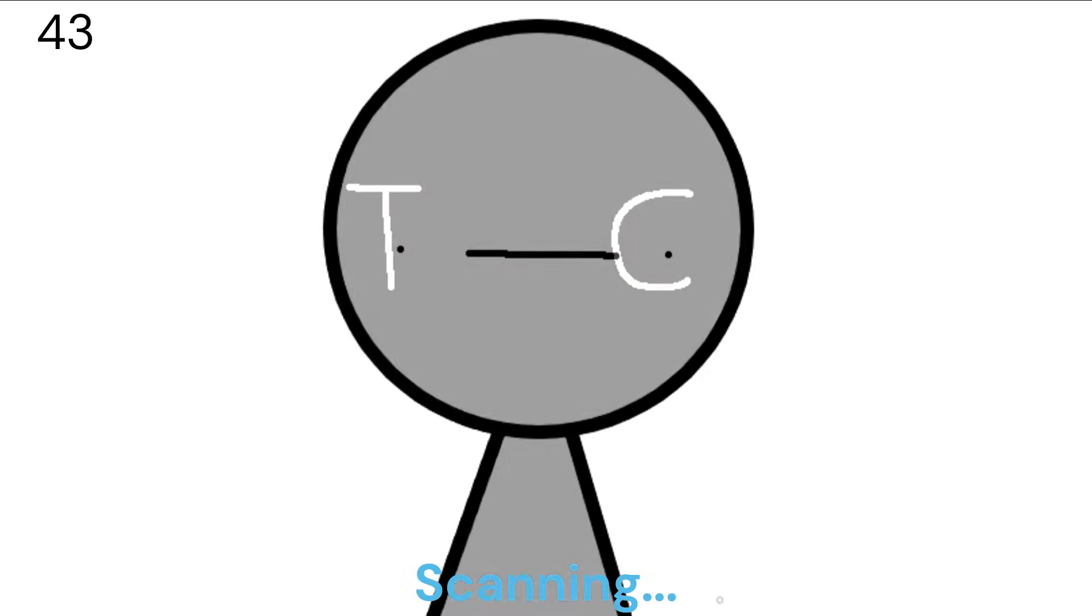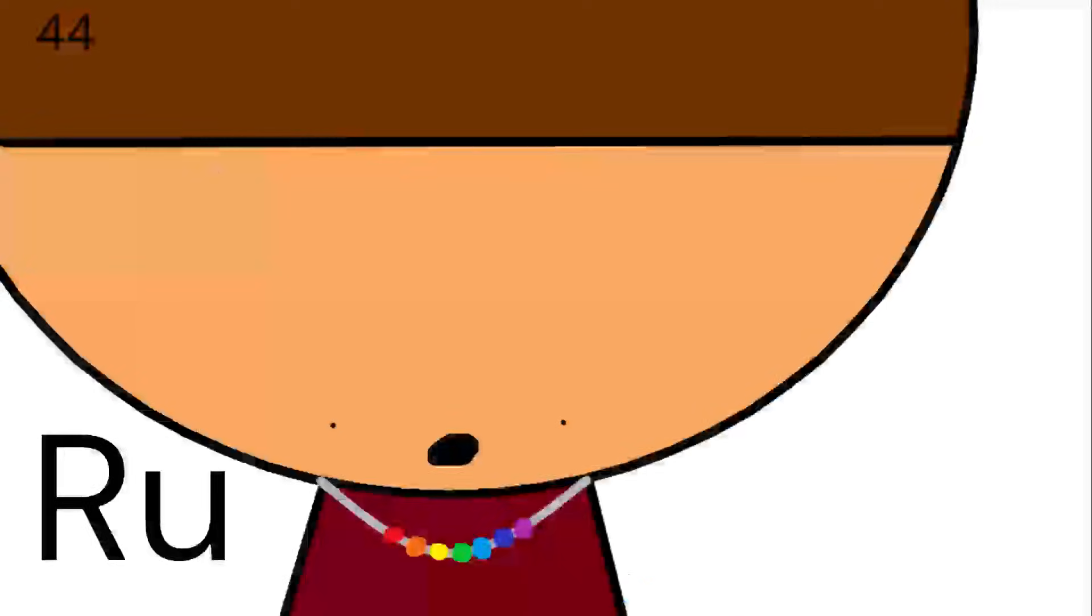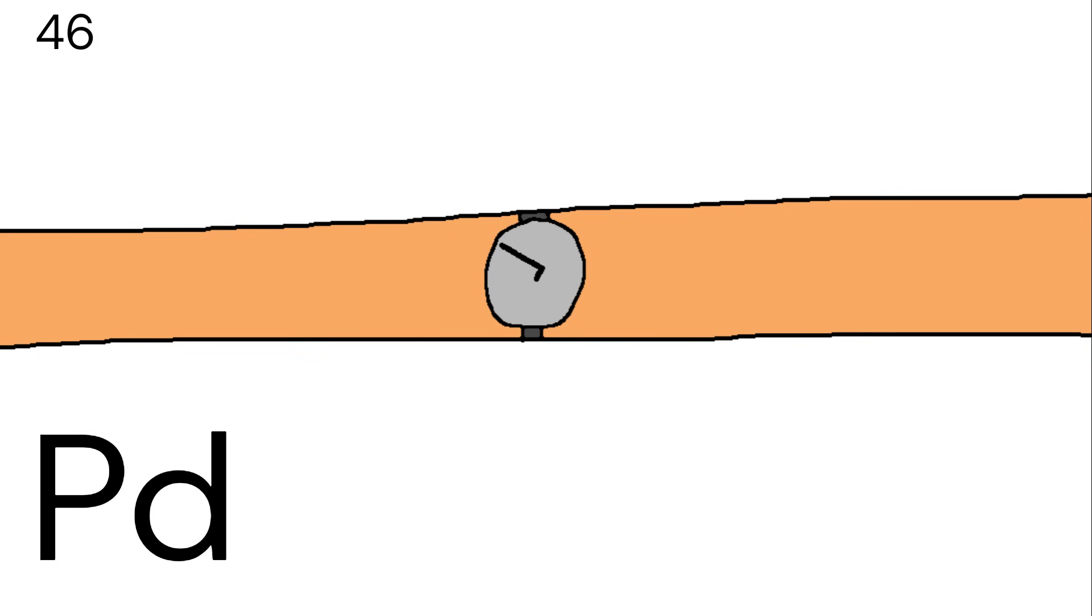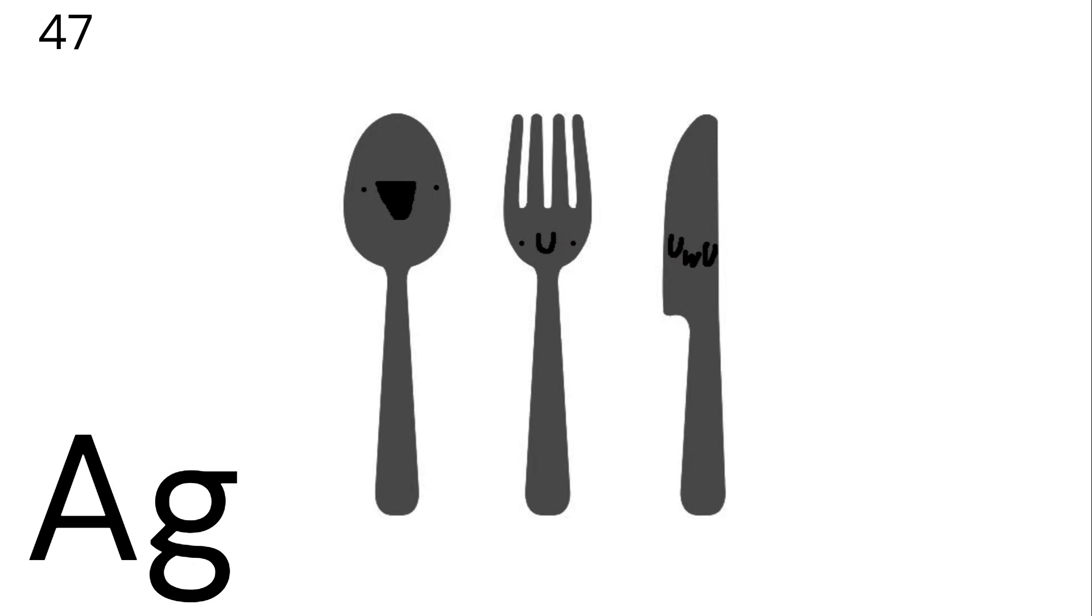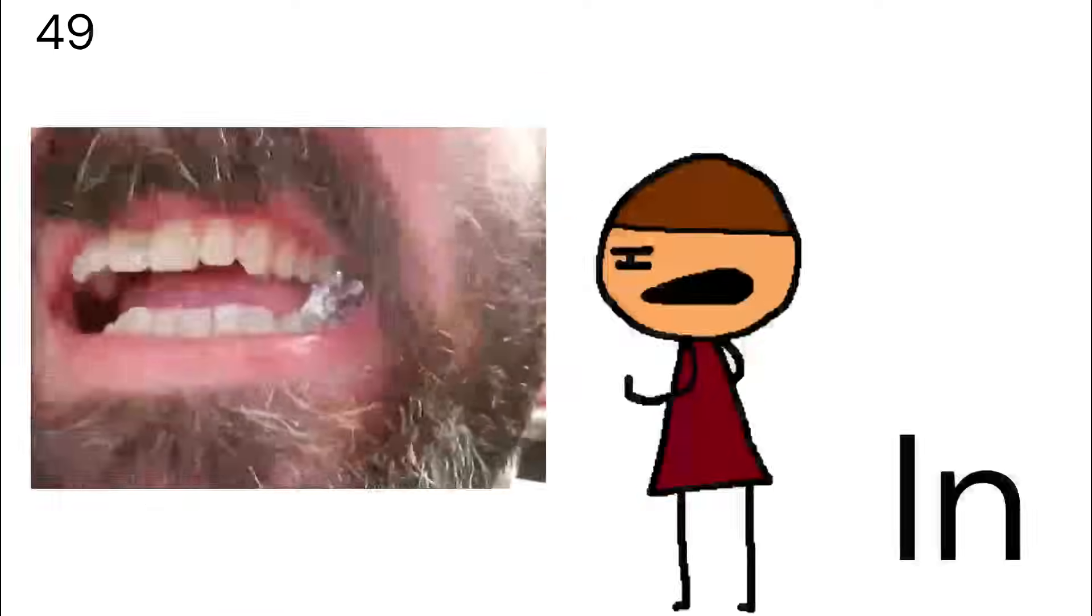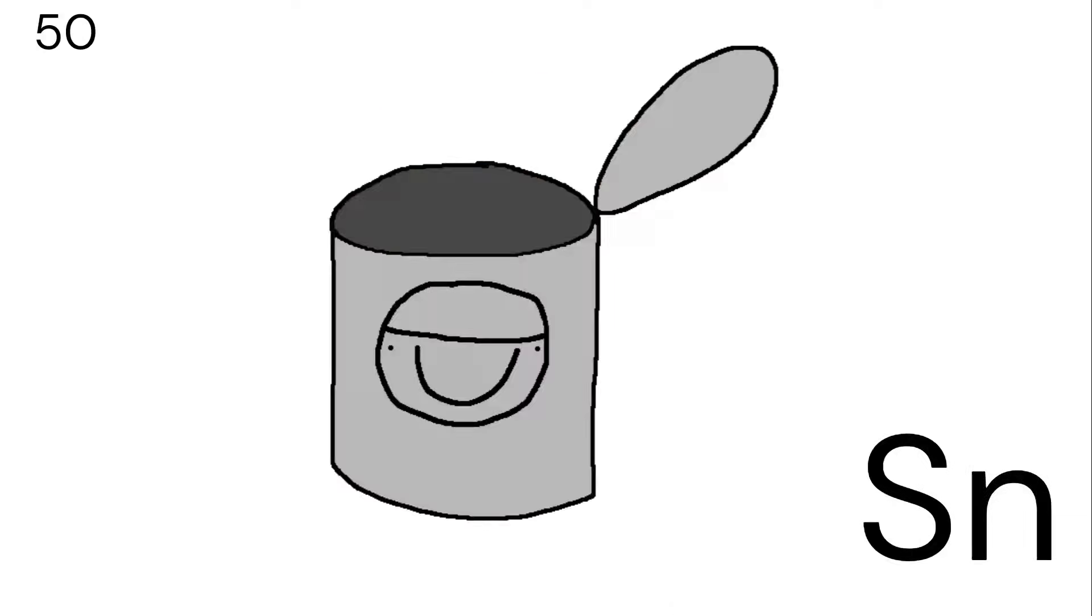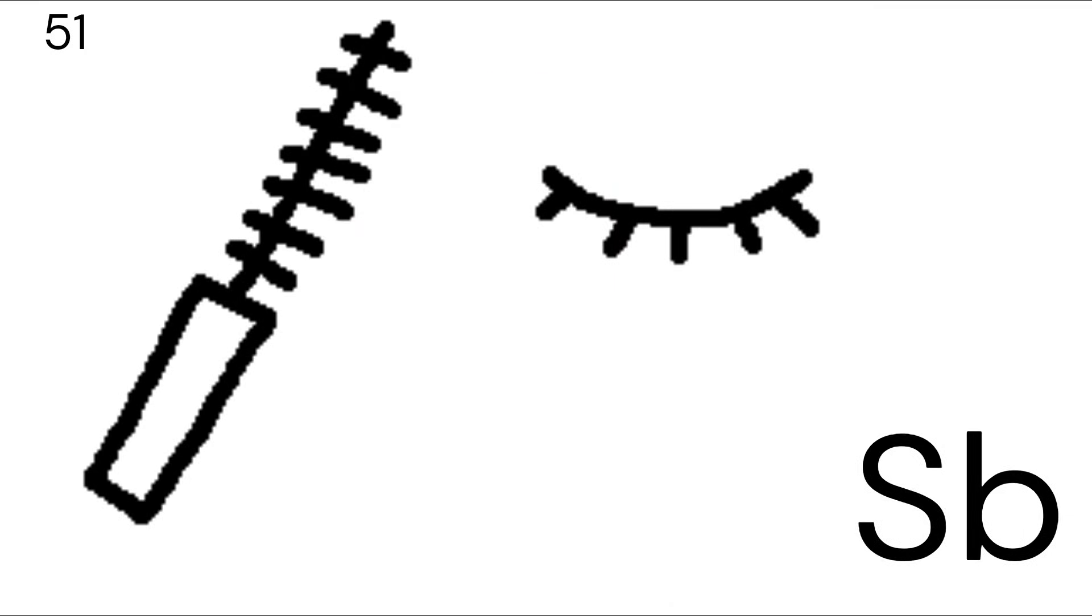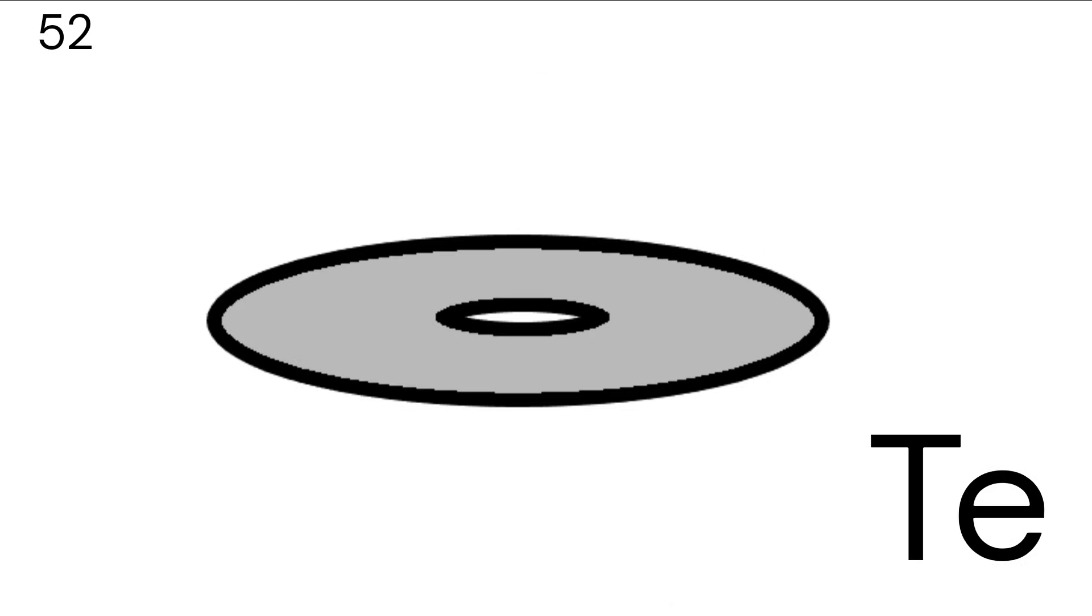Niobium, molybdenum, technetium, ruthenium, rhodium, palladium, silverware, then cadmium, and indium, tin cans, antimony, then tellurium.